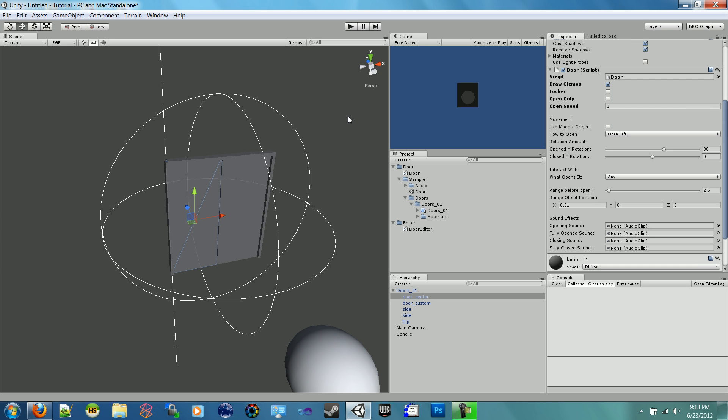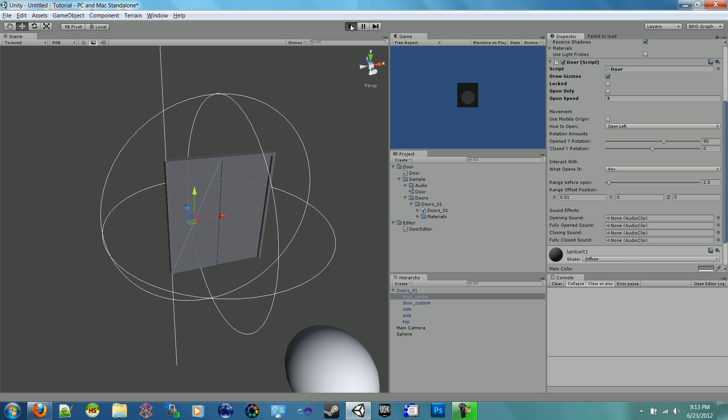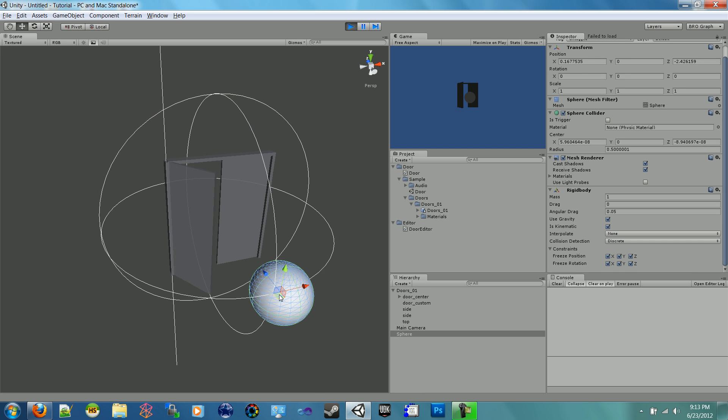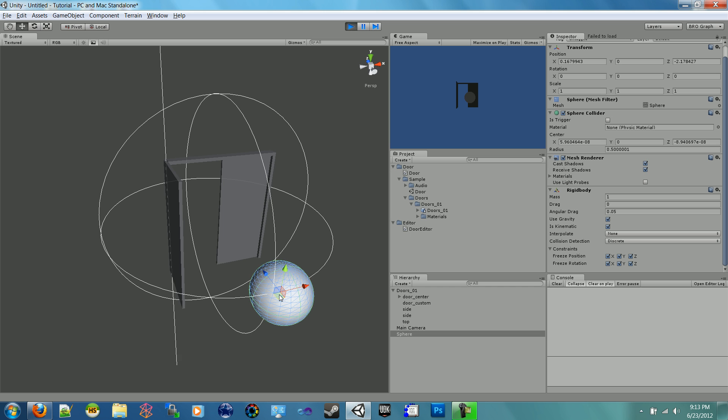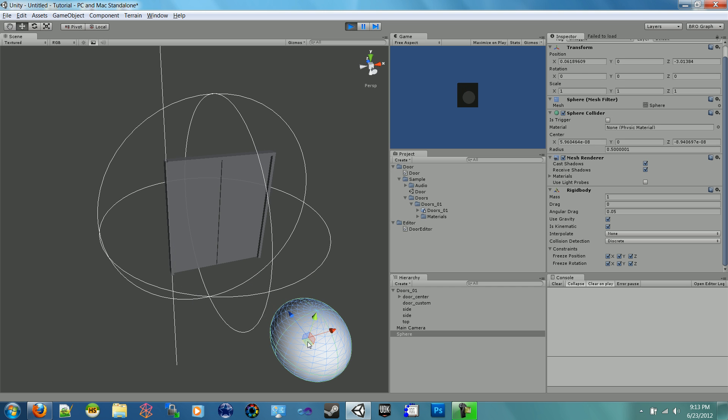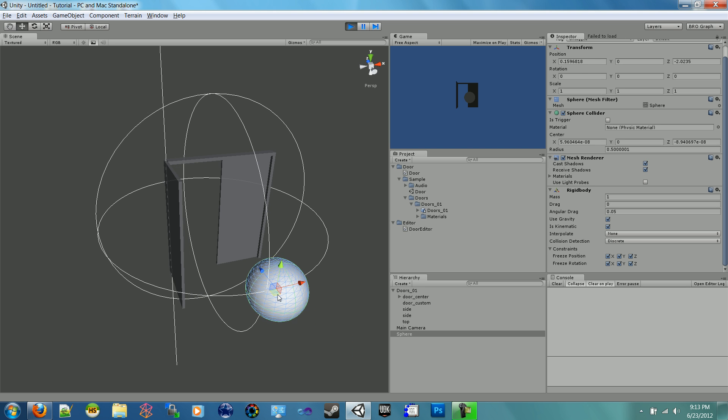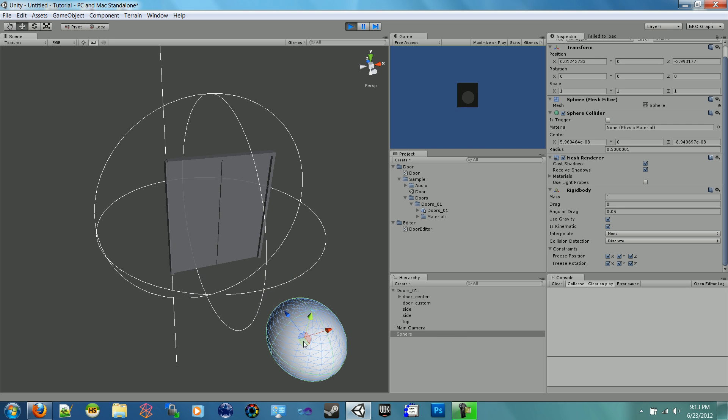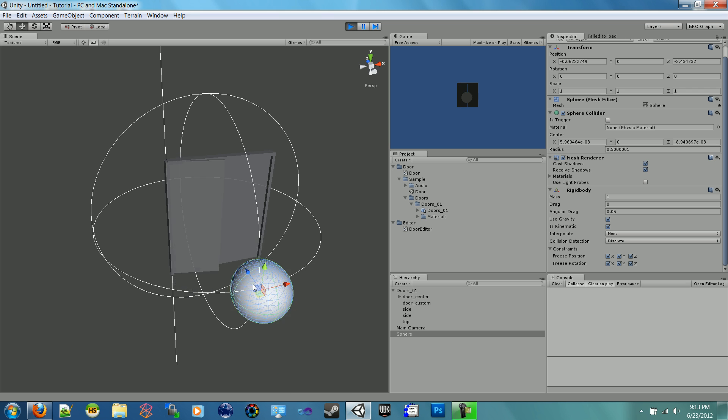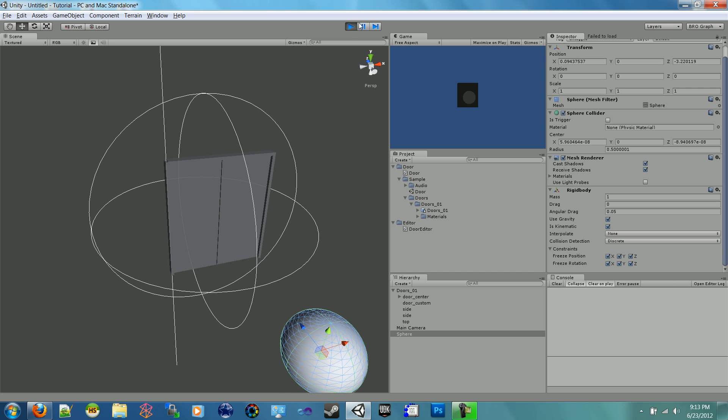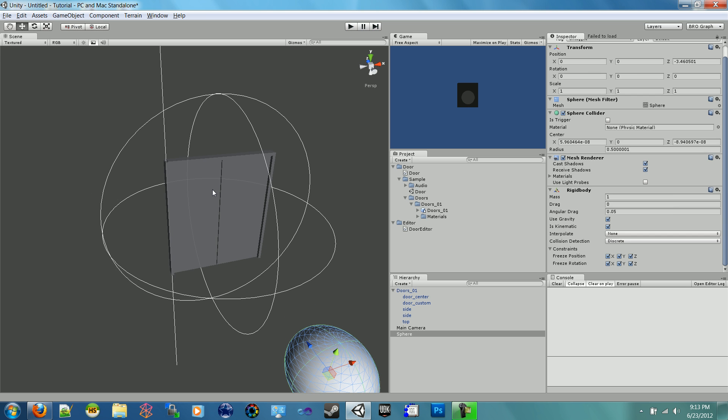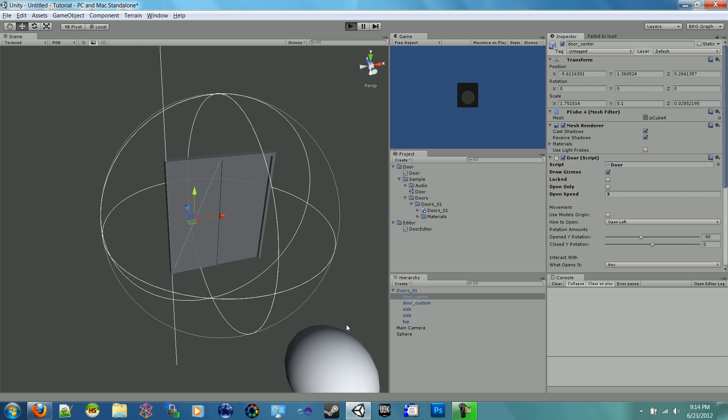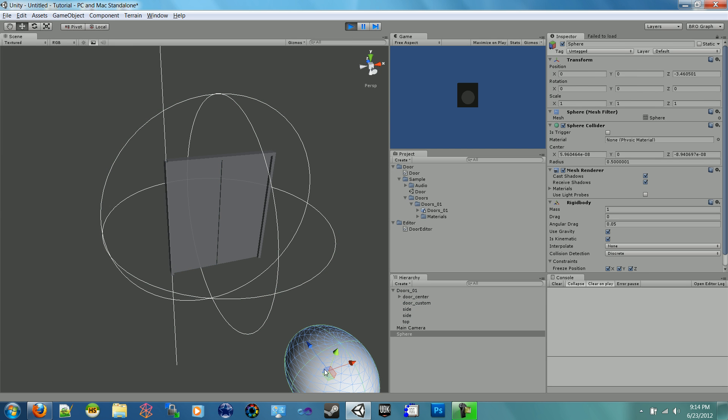So with that already we're able to hit play and grab our sphere. And there we go, it opens up this way, which is probably not the way we want it to open. So if I wanted it to open the other way, which looks like it's opening for the sphere, I could put negative 90 here so it goes to the negative 90. There we go, it's opening the correct way.